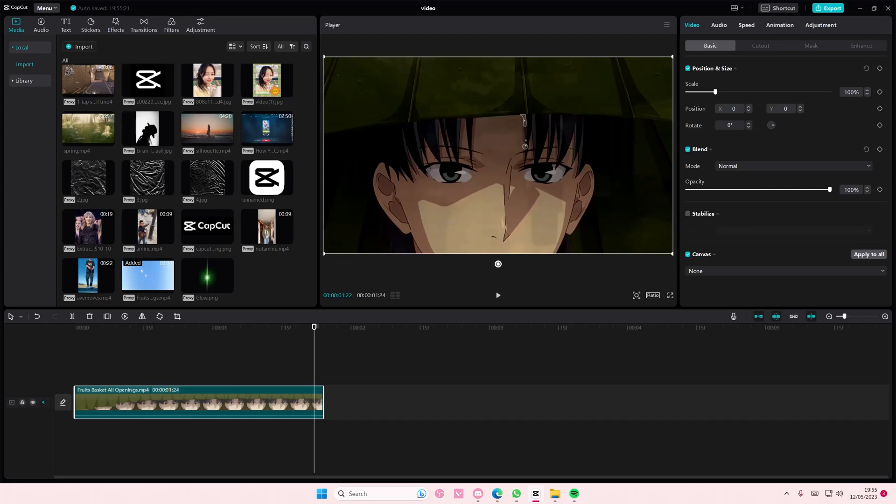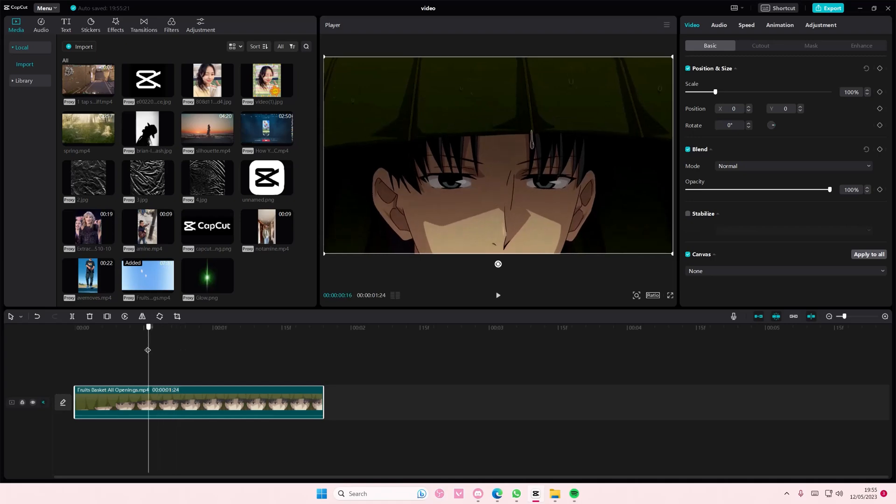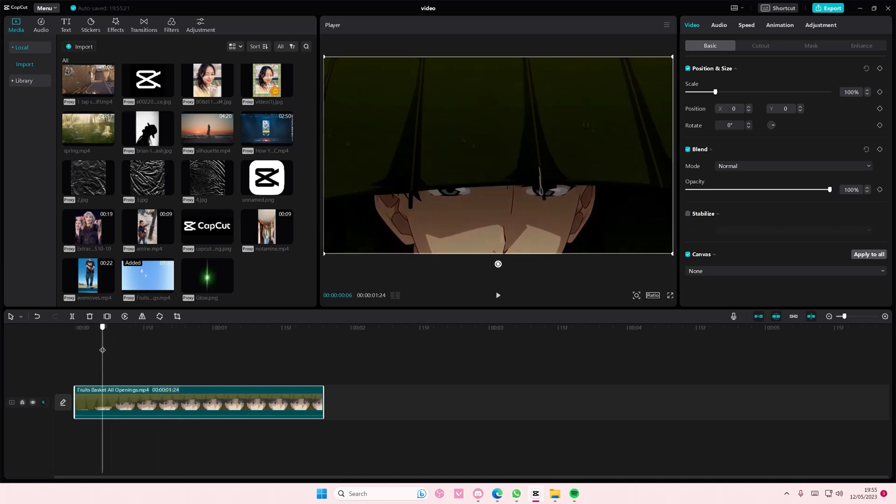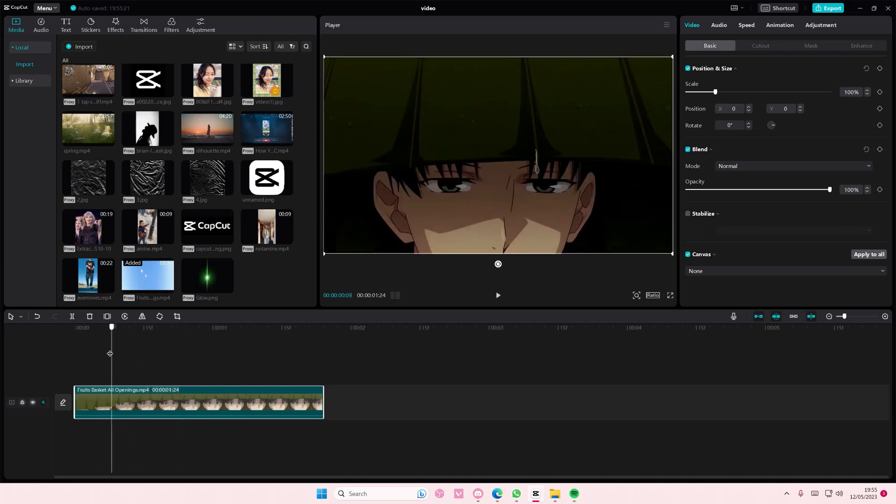Hey guys and welcome back to this channel. In this video I'll show you how you can create this eye glow effect on CapCut PC.